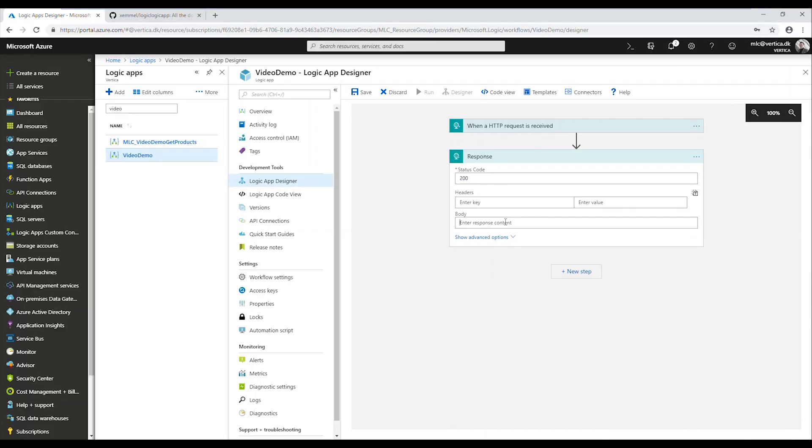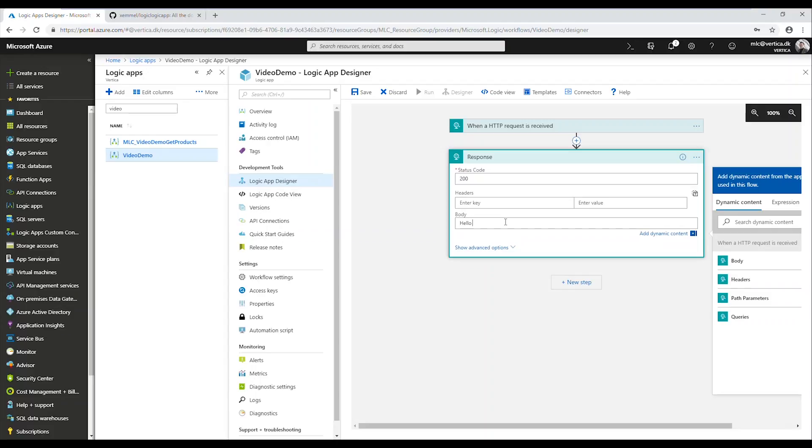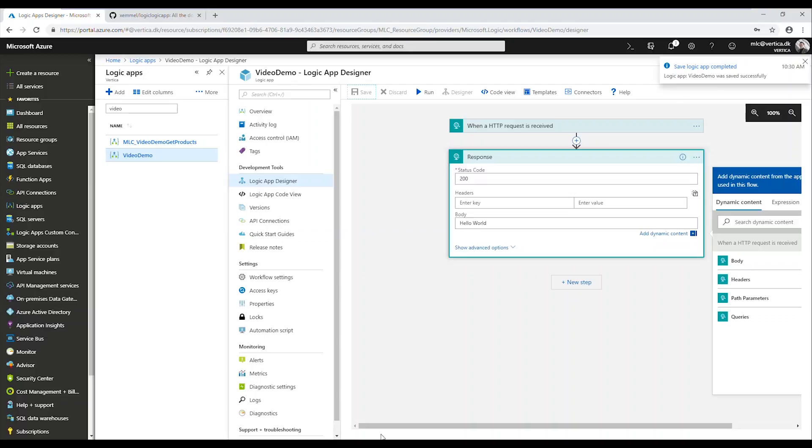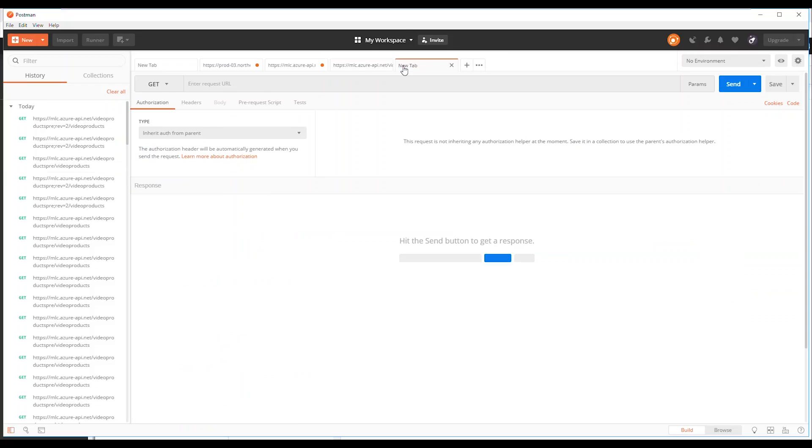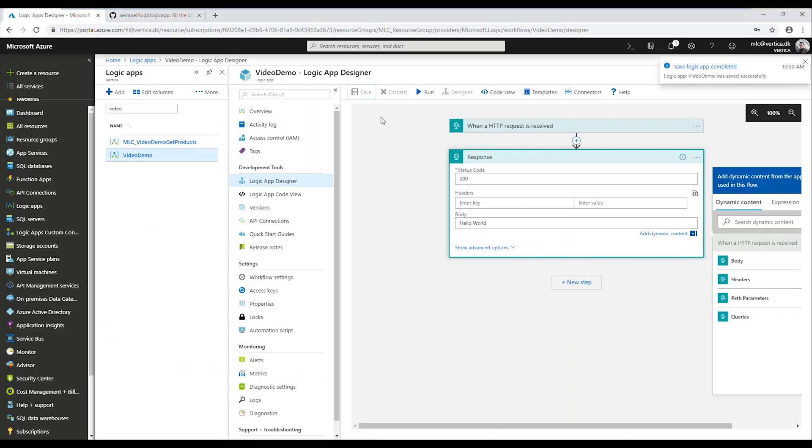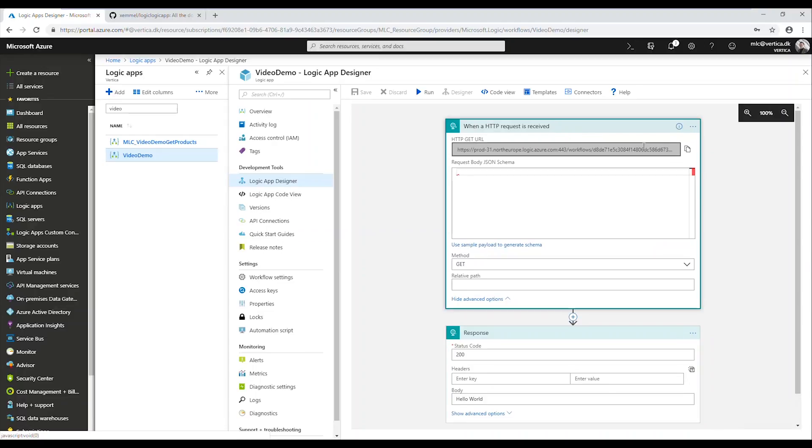So for now, let's just write hello world or something in the response just to test that everything's up and running. I'll get to actually connecting to the local SQL Server in just a second. As you can see up here now, the logic app is saved.